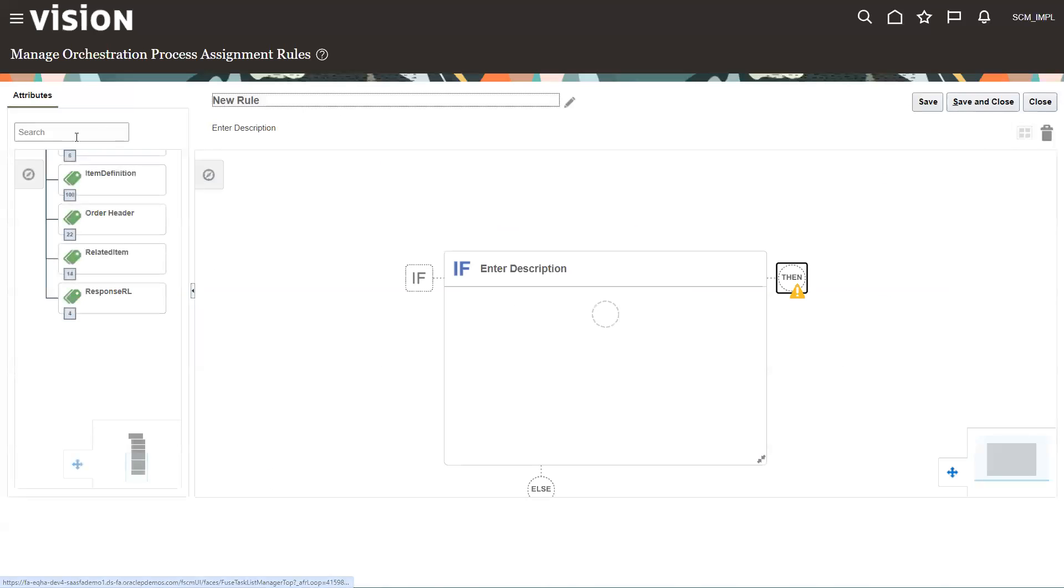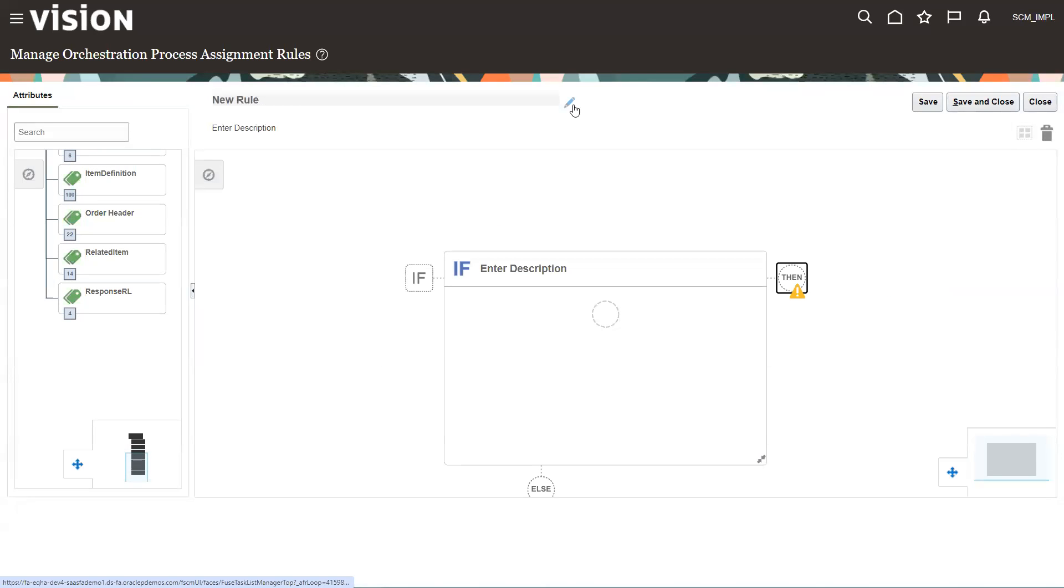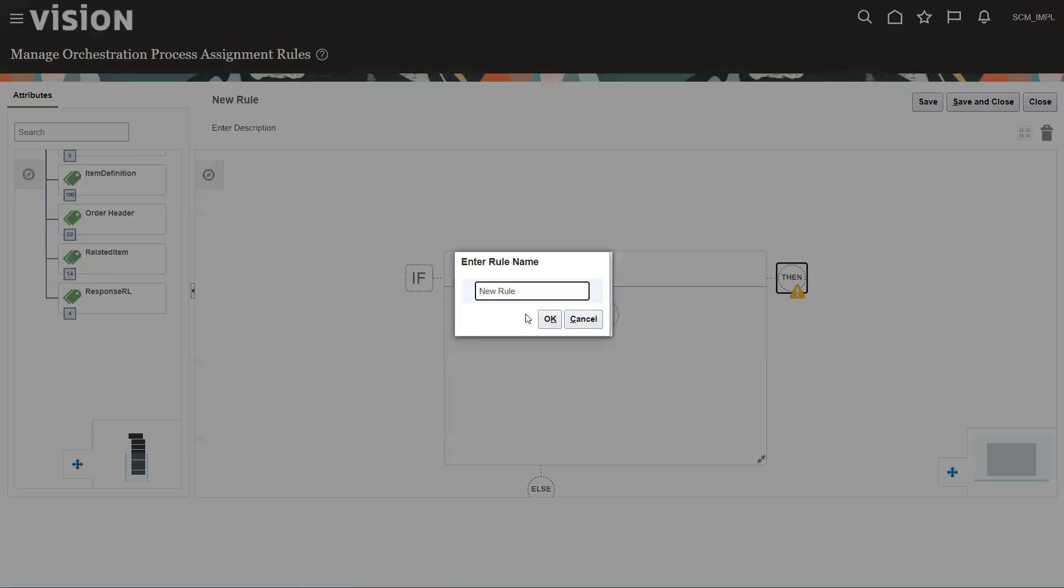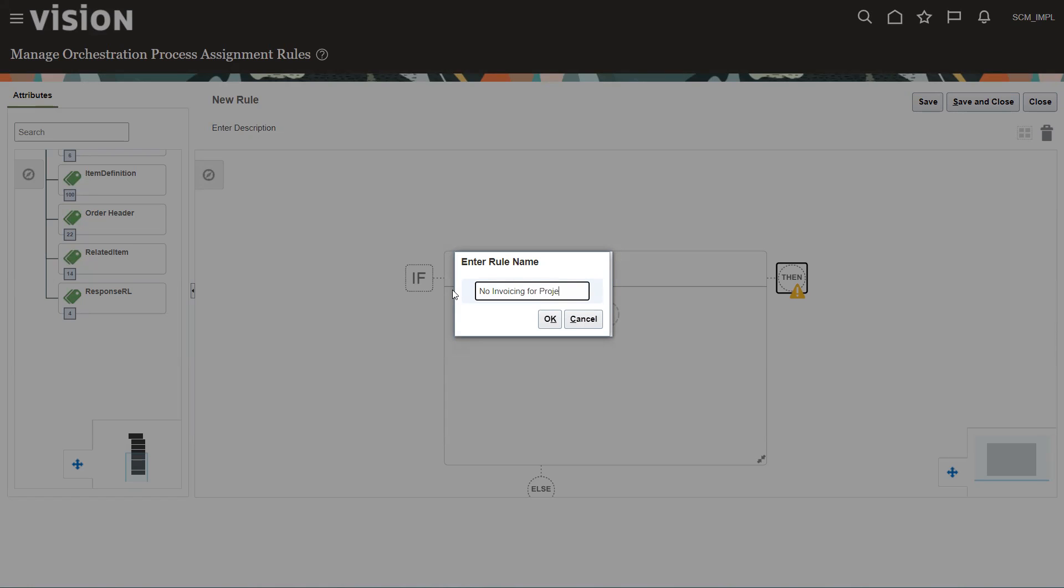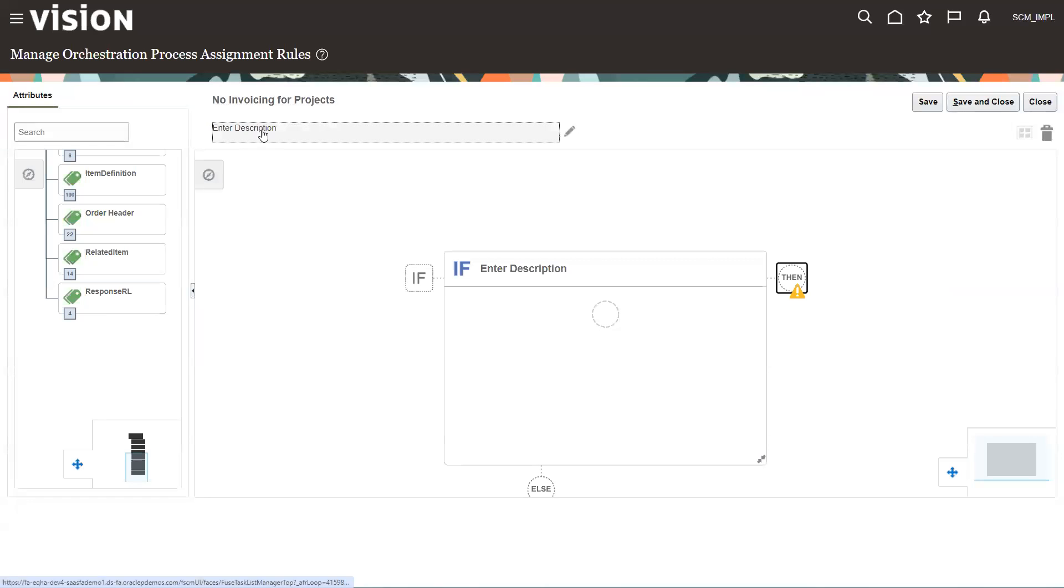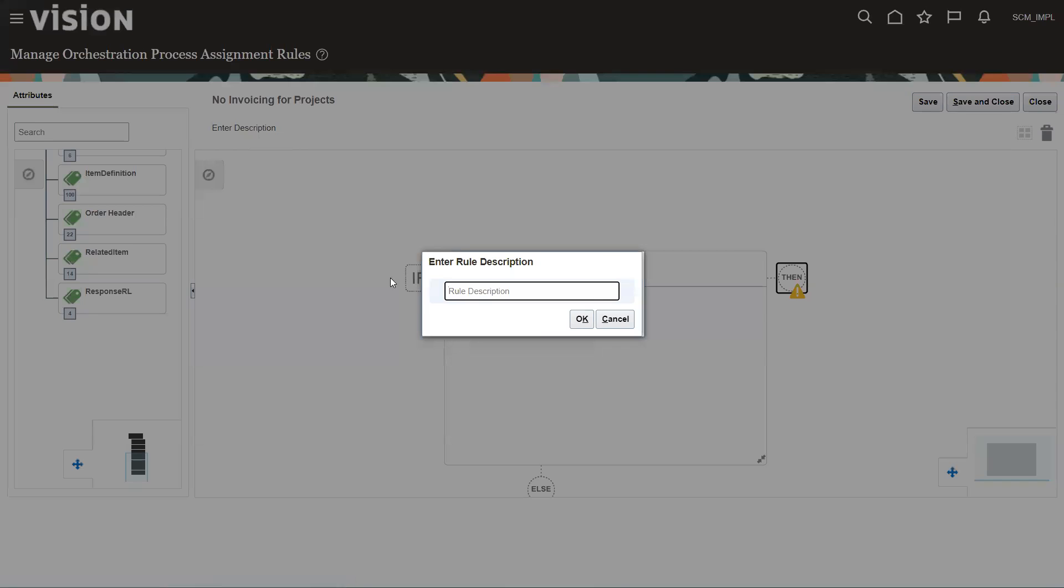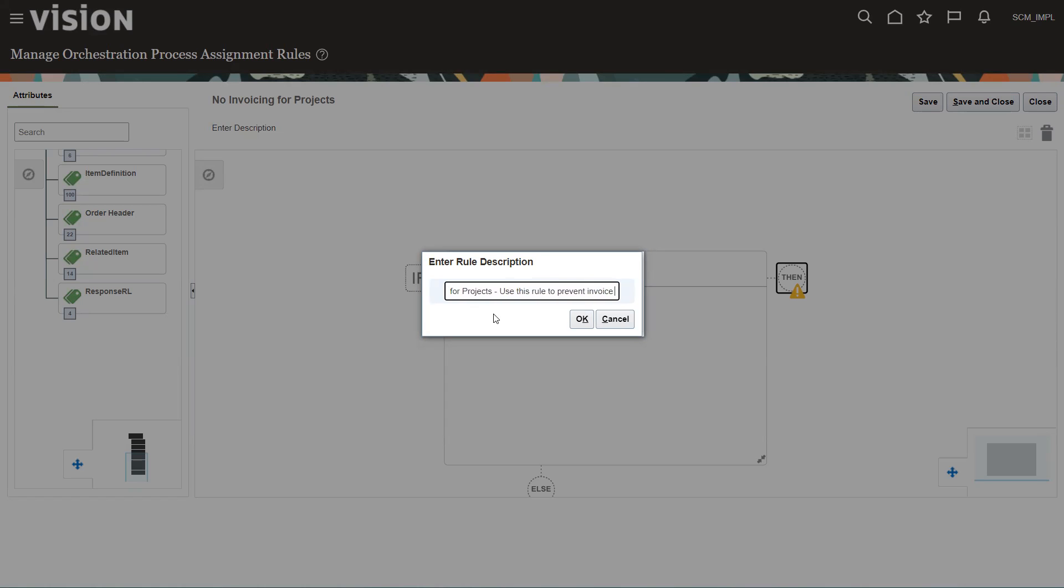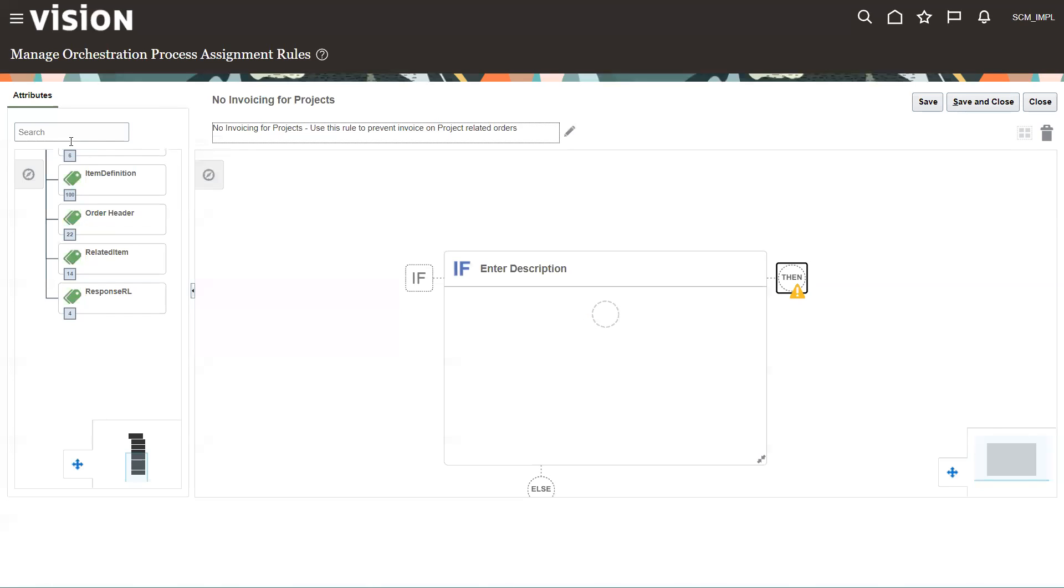So we're going to create a new rule. And the rule, we're going to give it a name called no invoicing projects. I'm going to copy that and go here to description. Rule. Yeah. Invoice and project related orders. That way people know why I did it. Okay. So now I'm going to trigger this, like I said, off order types. We're going to come over here and search on order types.